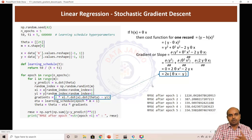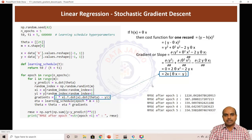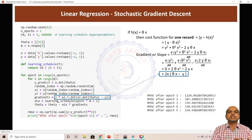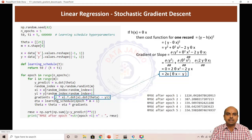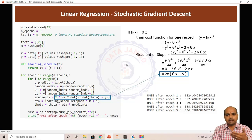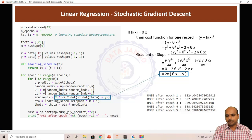That is about stochastic gradient descent. We will understand a little more about why this equation is the gradient and consolidate the gradient descent algorithm in the next video. Thank you.